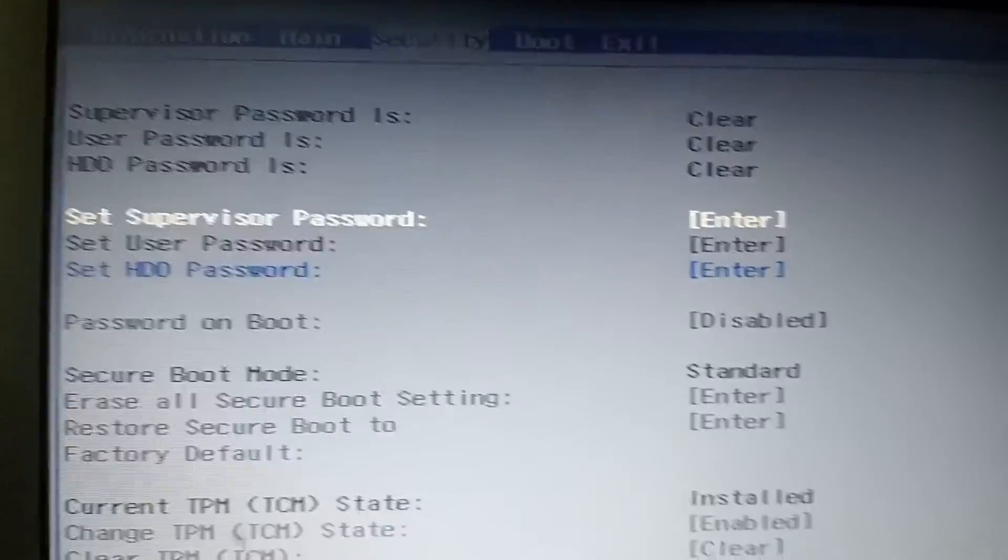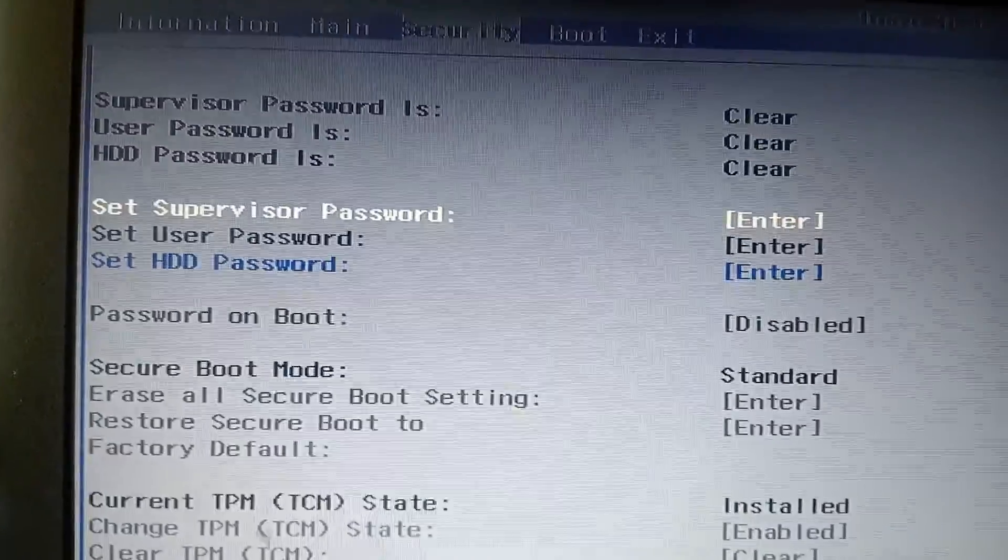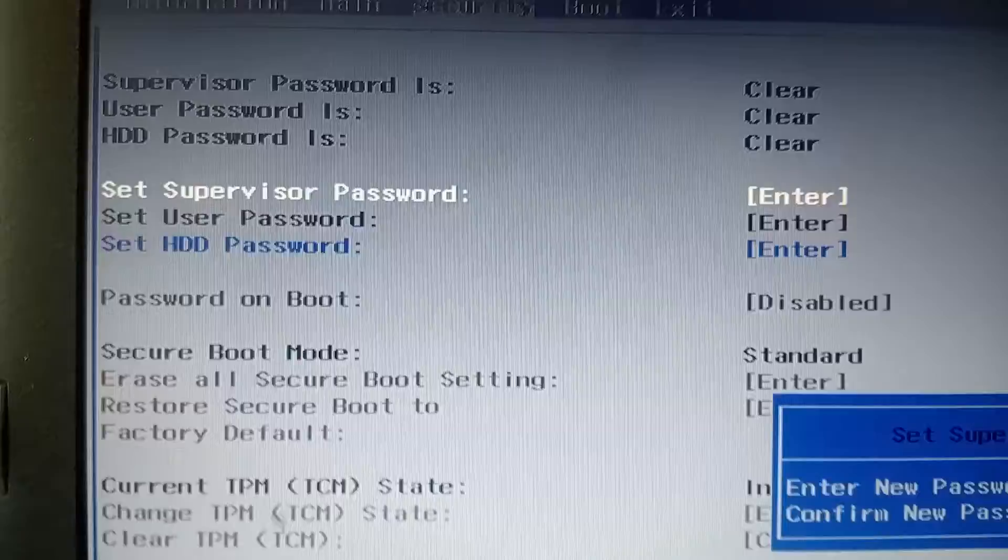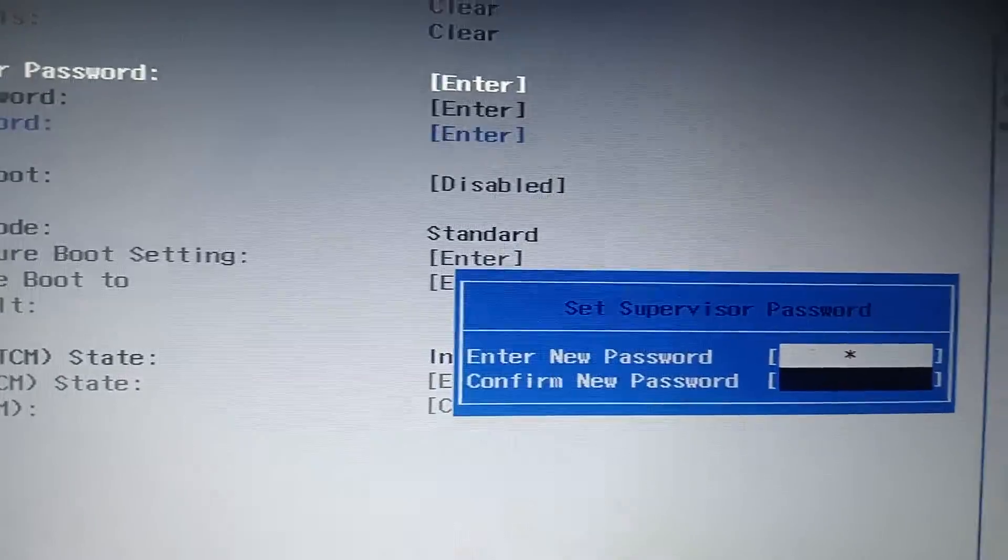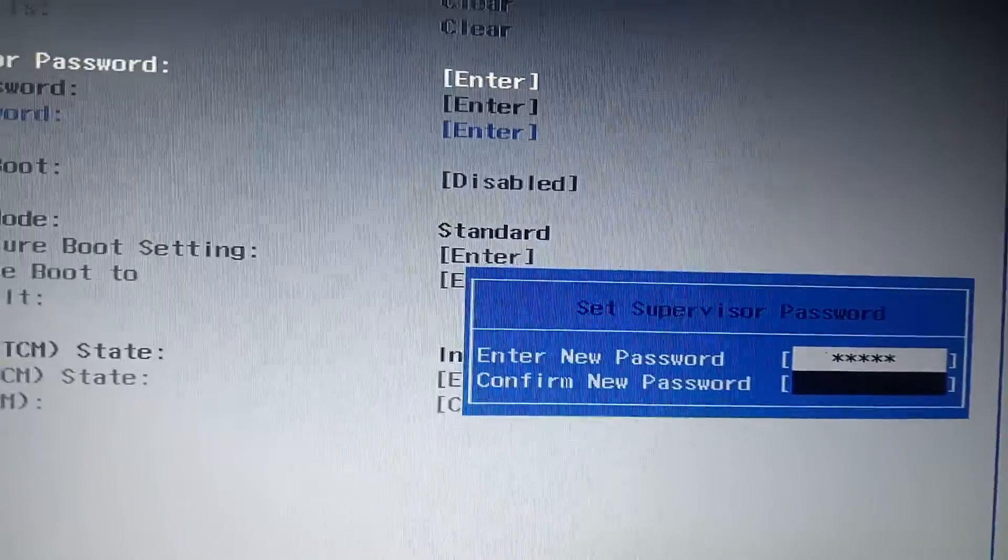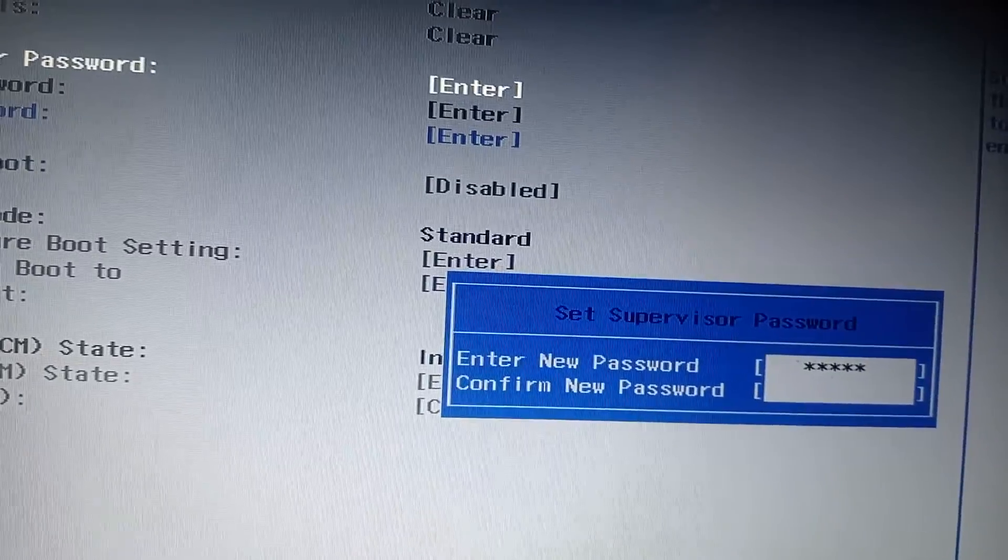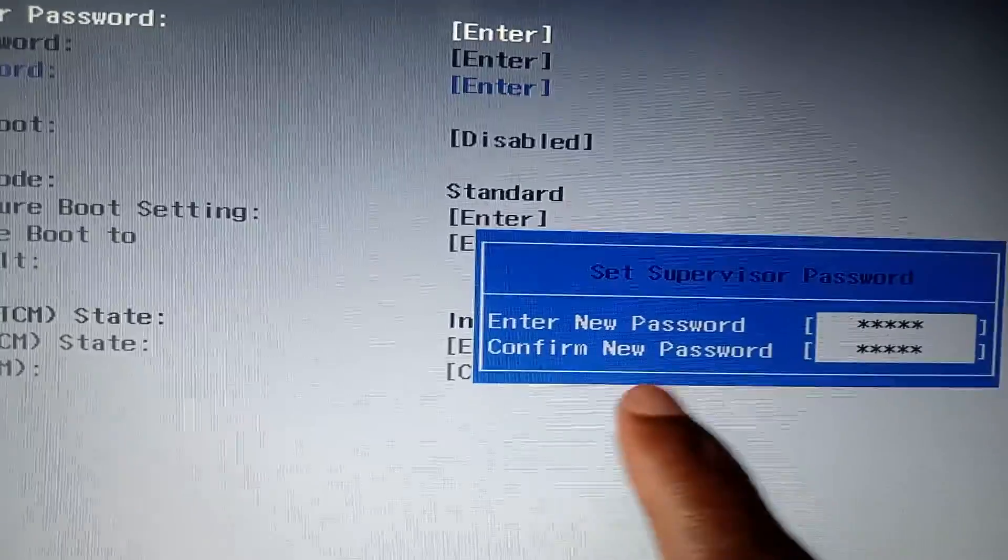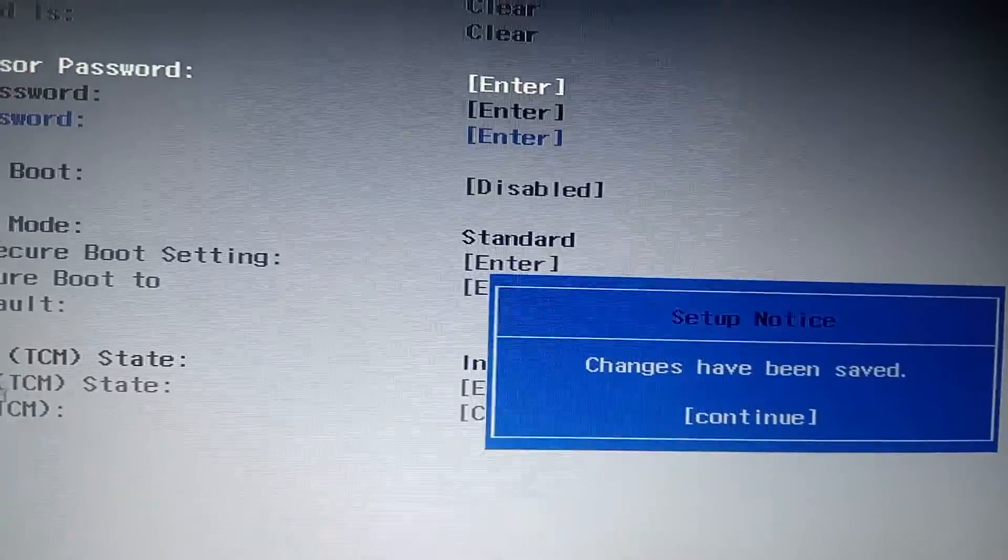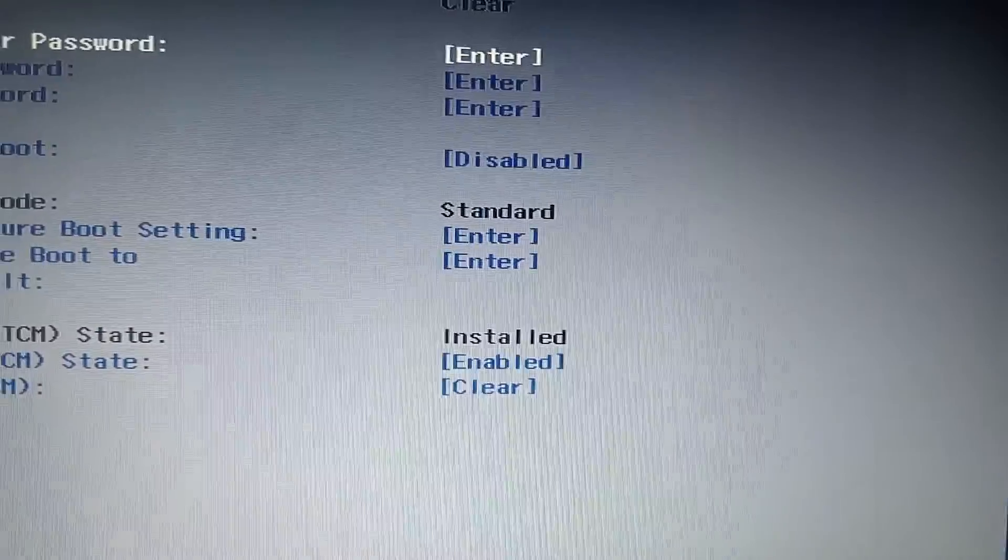Then you have to set this password - supervisor password. You hit enter, it's gonna give you to put password. So I'm gonna put an easy password like one two three four five. Then you enter. Once you enter it will tell you to confirm the password, then you put one two three four five. You can see here confirm password and say enter. Changes have been saved, then continue which is enter.